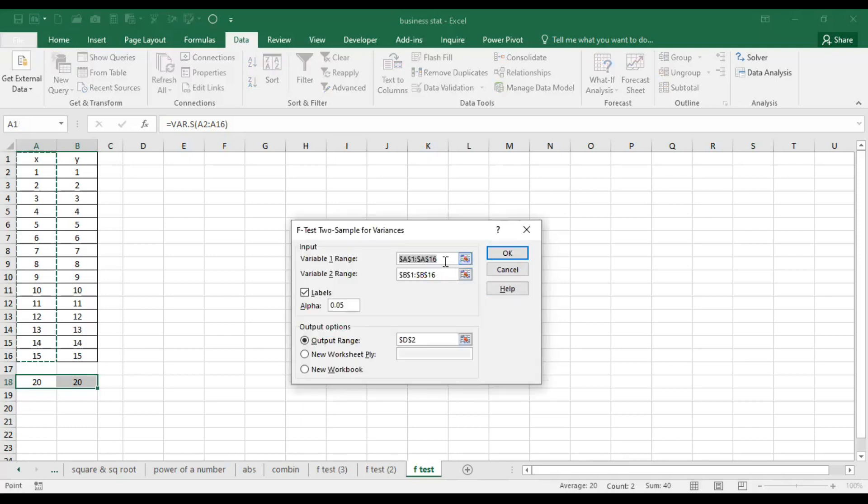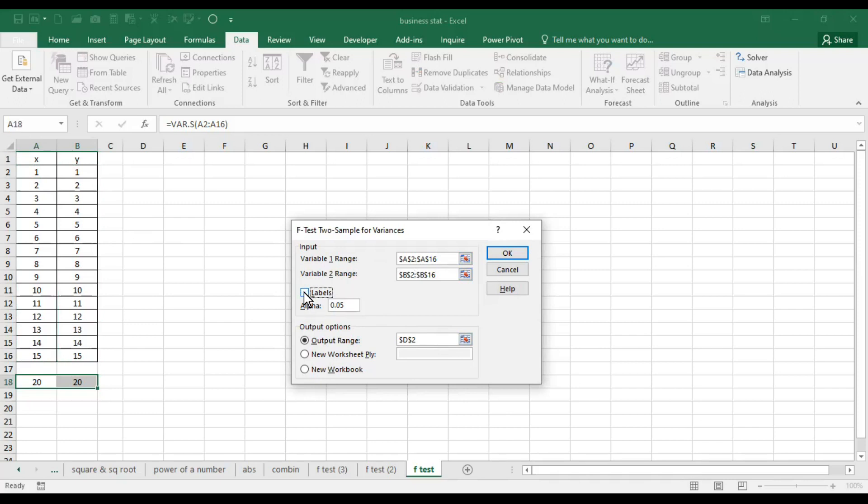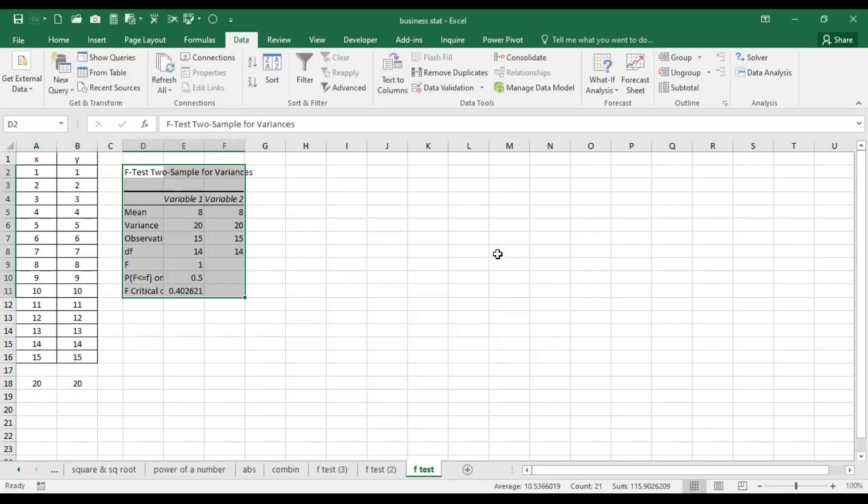One thing I want to convey you: in this case both the series have variance as 20. Here, what is the first range? This one. There is the second range in variable. Then we are taking this. We have not taken labels, so we will not click it here.